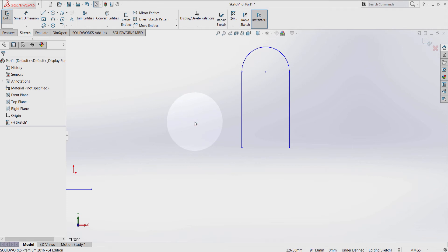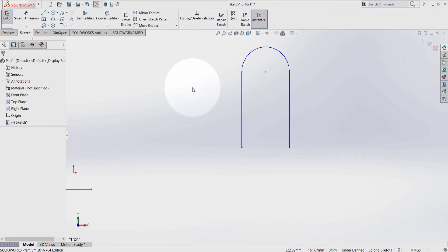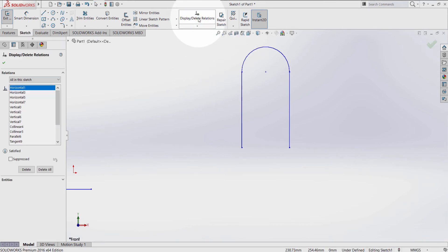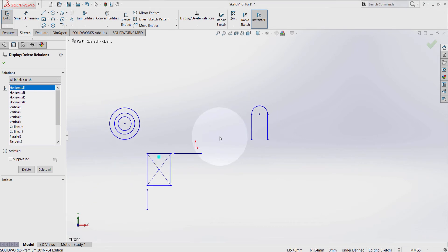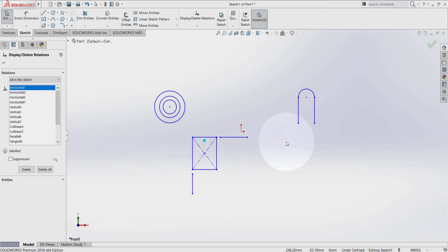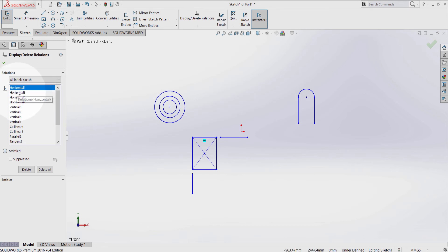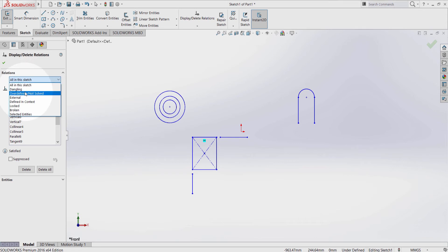We're going to have a look at dimensions in the next tutorial. Something that I forgot to tell you is that you can have access to the geometric relations from the display and delete relations menu. From here you can see everything — any relations that you have done so far in SolidWorks. Each geometric relation falls in a different category.